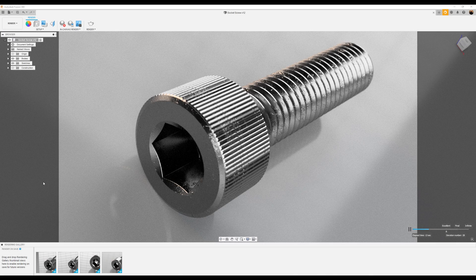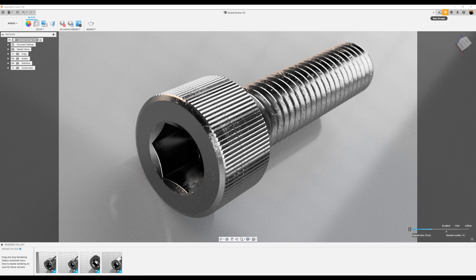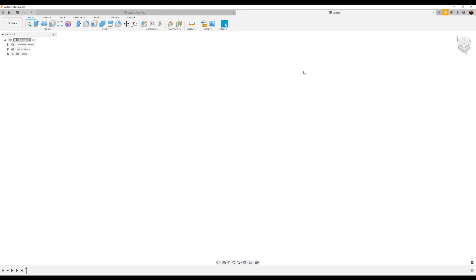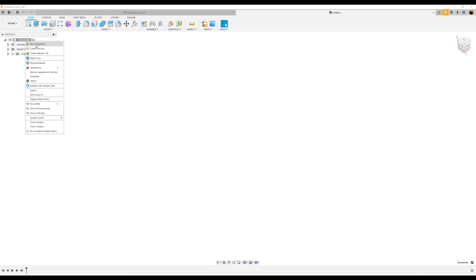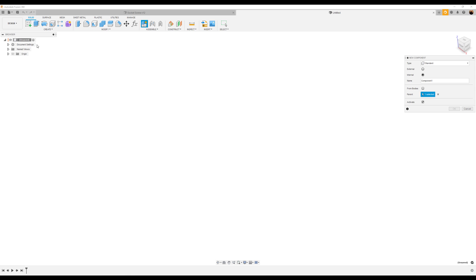Welcome back to another episode of CAD Jungle. In today's episode, we're going to be modeling this socket screw. Let's hop right to it. Let's start out by creating a new component by right clicking at the top of this tree. Select new component and we're going to go ahead and call this socket screw.